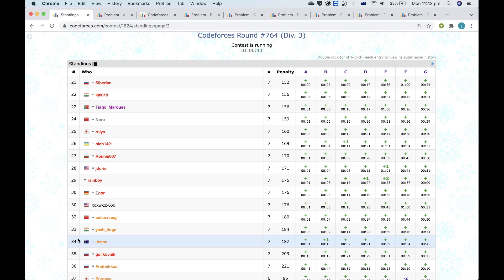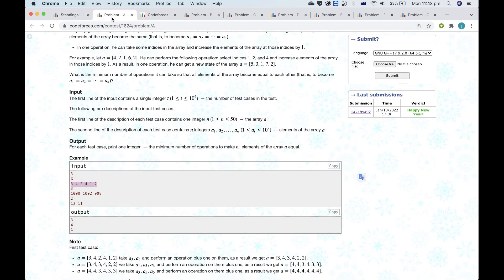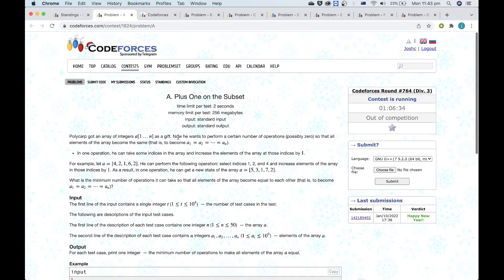Codeforces is acting up today, so hopefully not too many things mess up.